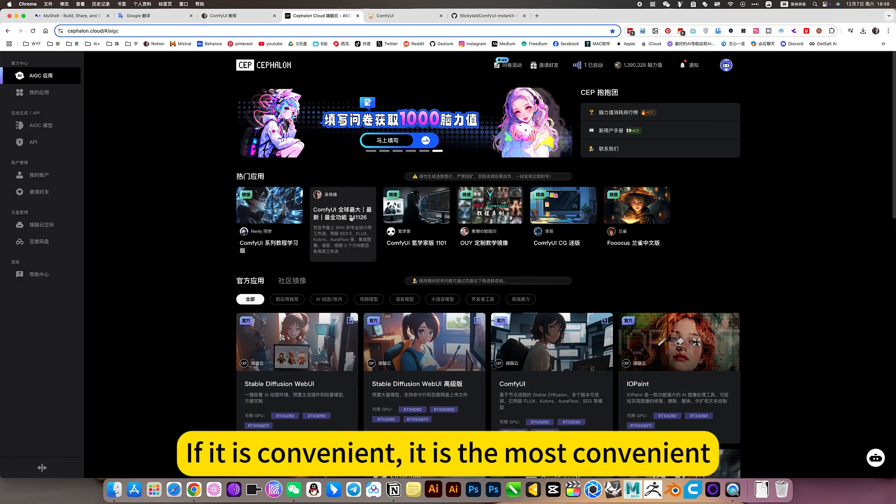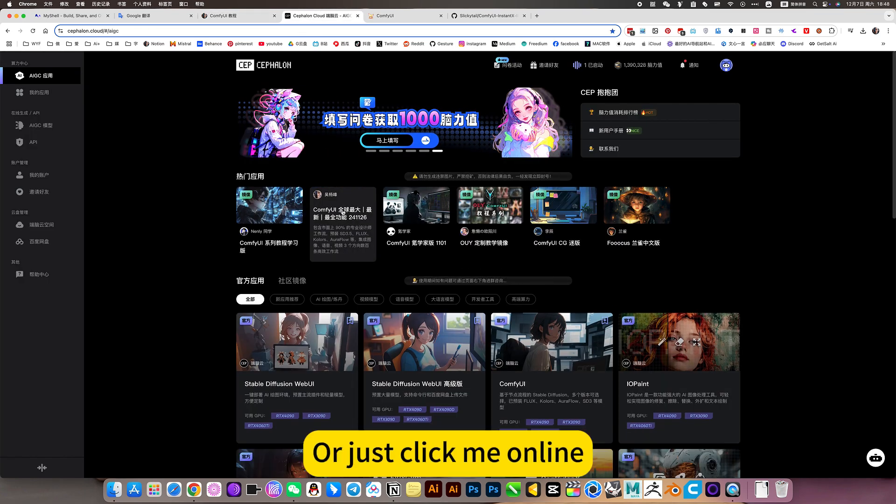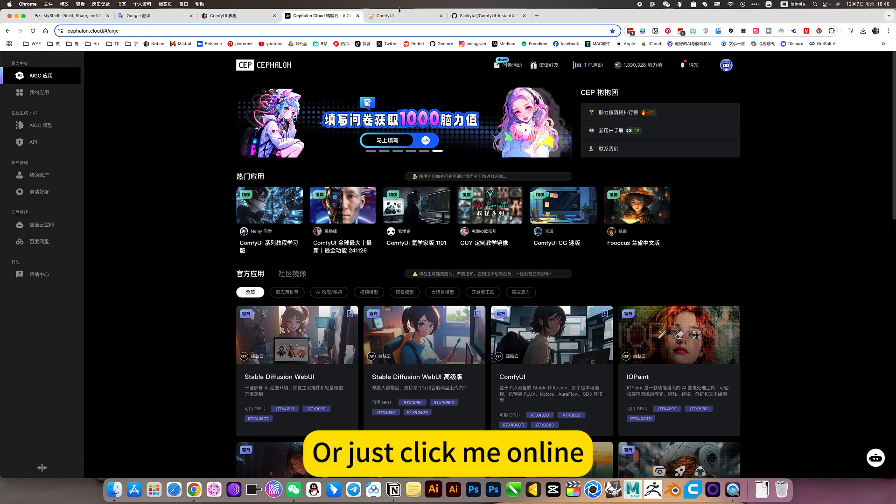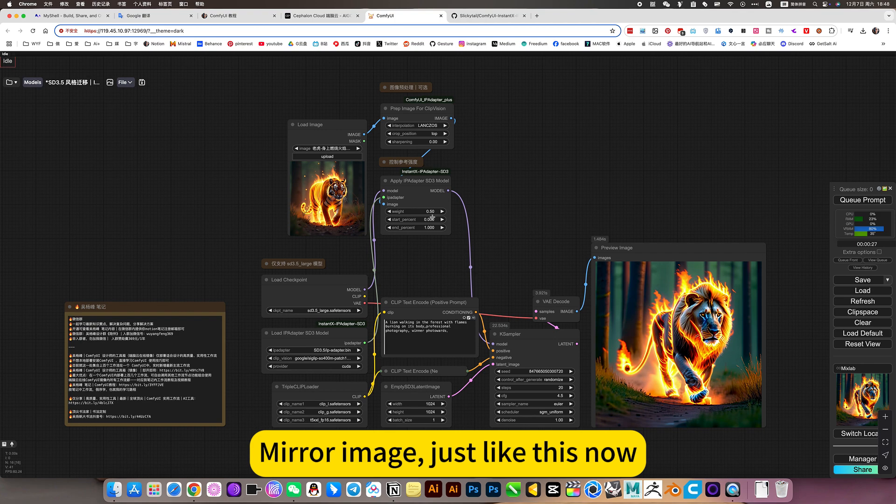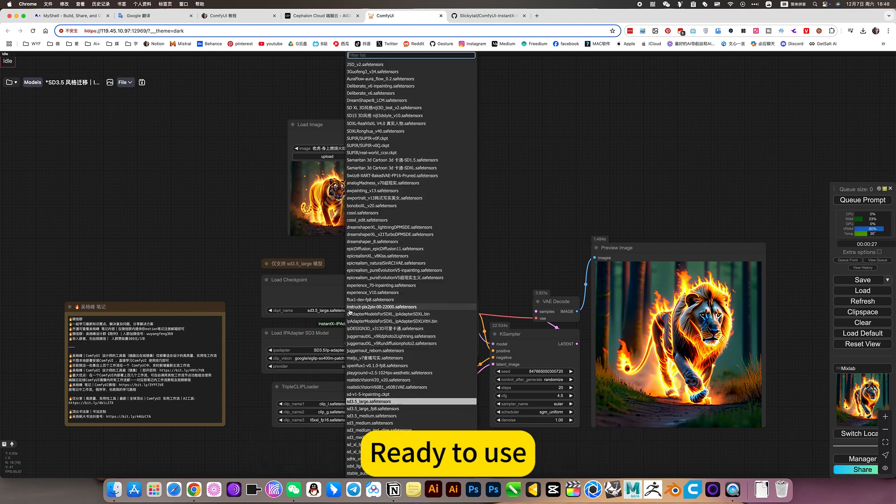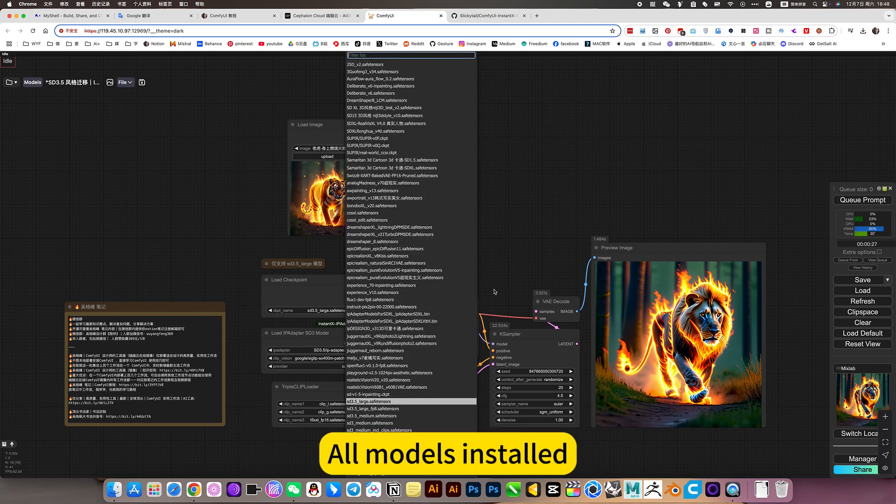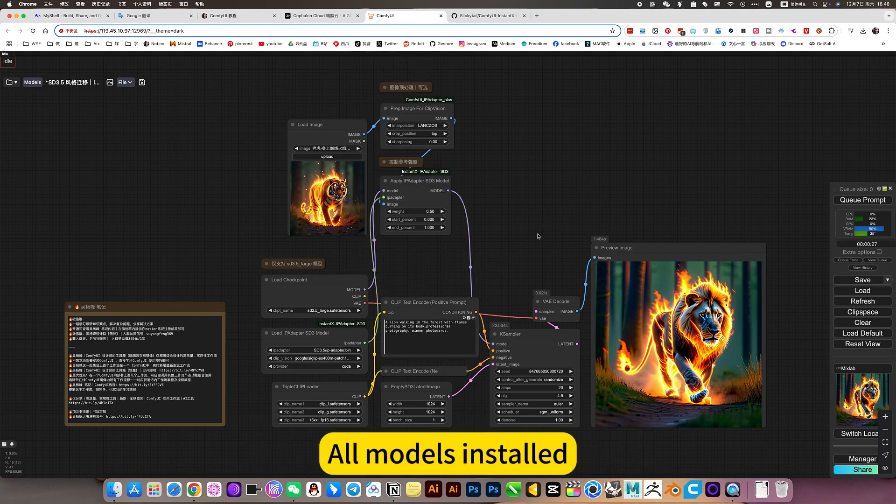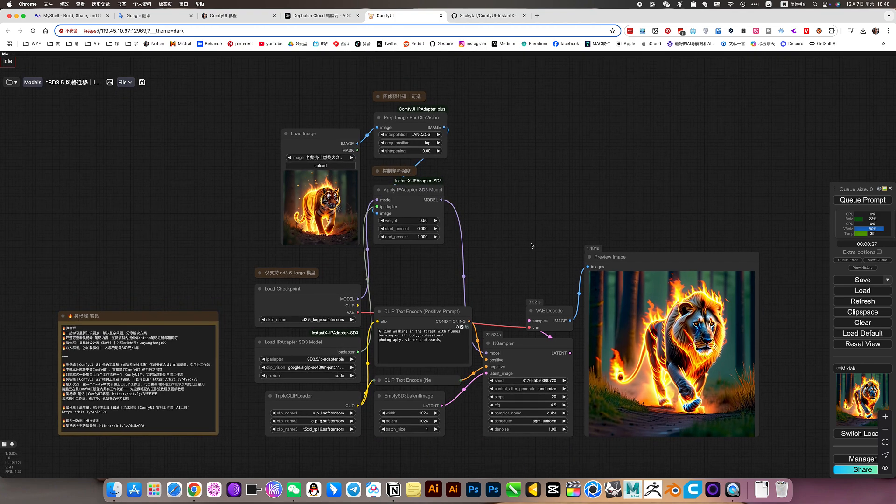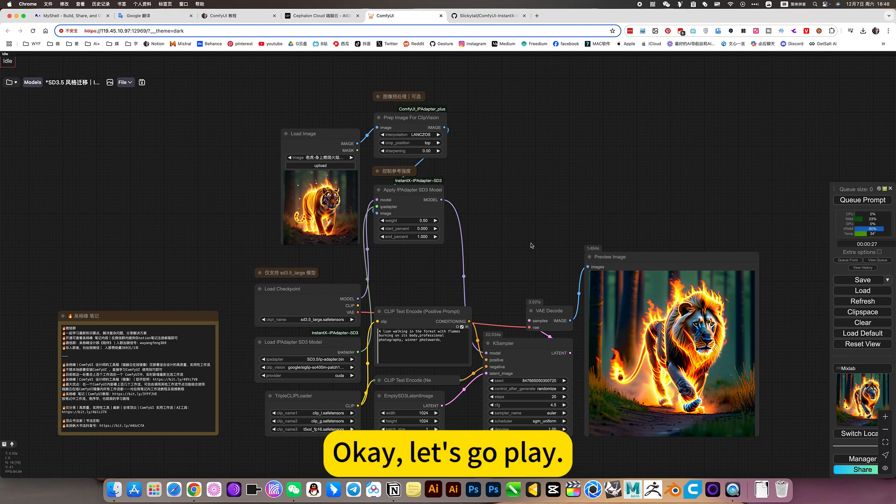If it is convenient, it is the most convenient, or just click my online mirror image. Just like this now, ready to use. All models installed. Okay, let's go play.